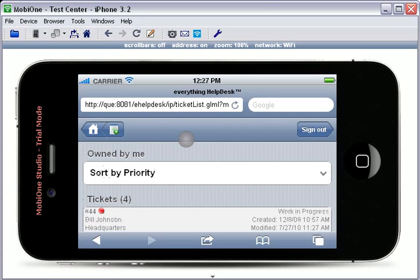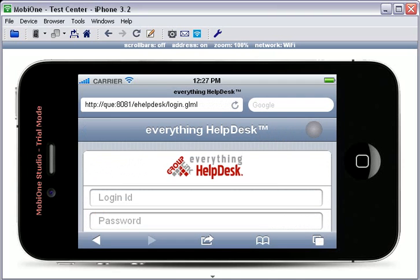When you are finished using the iPhone or Android interface, simply touch the Sign Out button in the upper right-hand corner. This concludes the Everything Help Desk iPhone and Android interface demonstration.